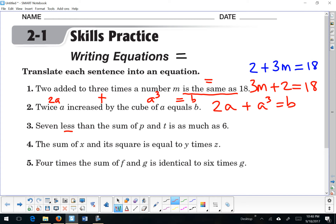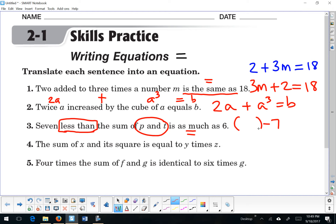Number 3: '7 less than the sum of p and t is as much as 6.' So there's our equal sign. This is our backwards translation we talked about in the previous lesson — 7 less than something would be minus 7. The sum of p and t would have to come first, so the sum of p and t, 7 less than that, is as much as 6.